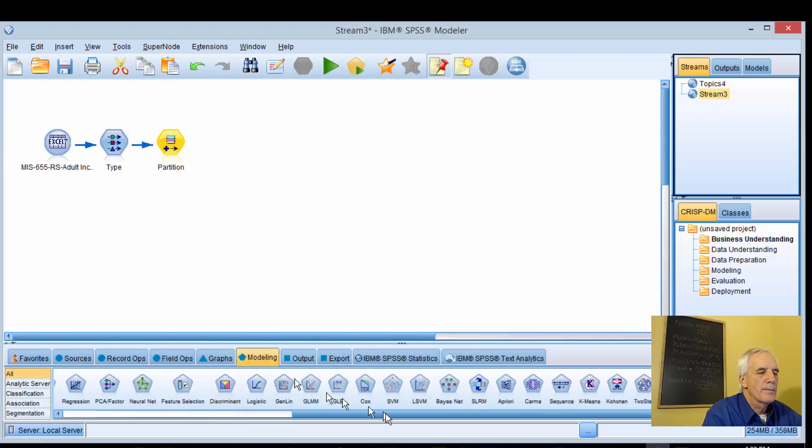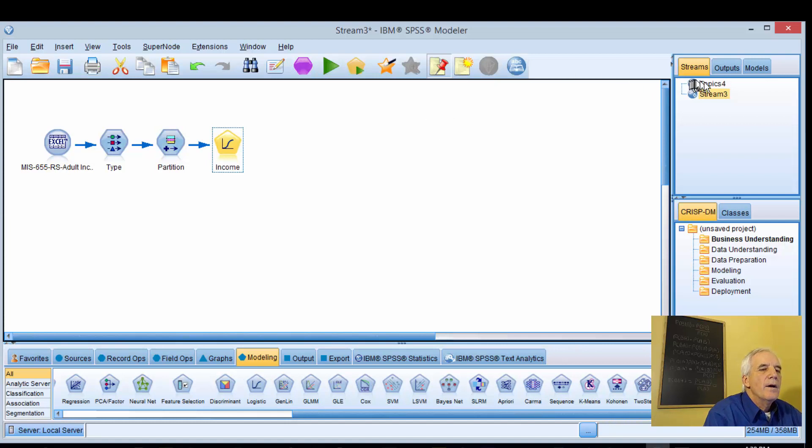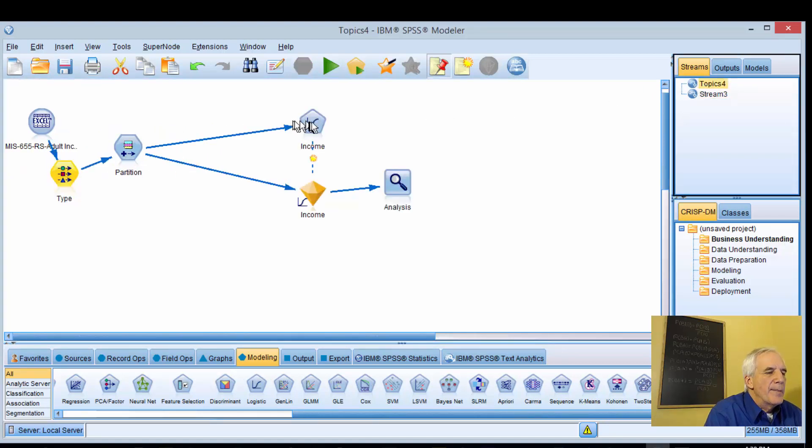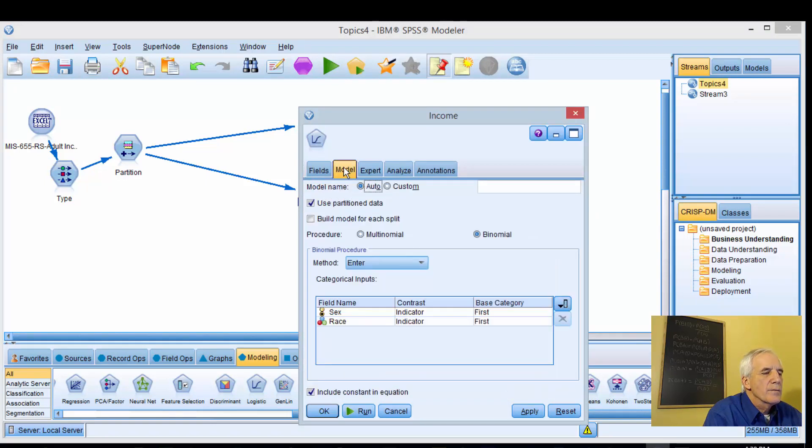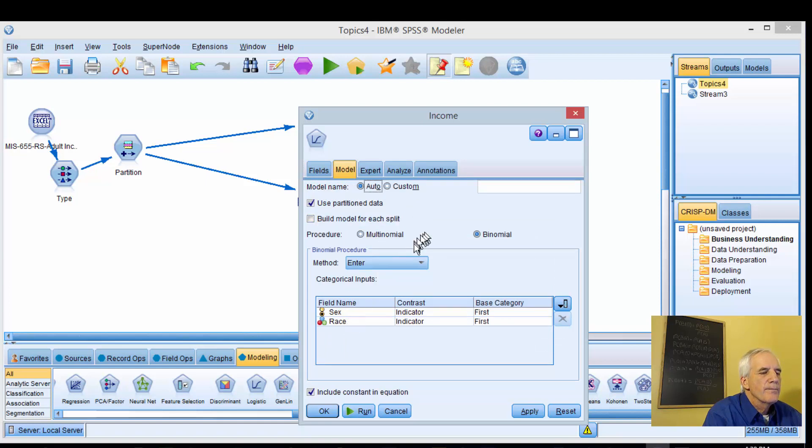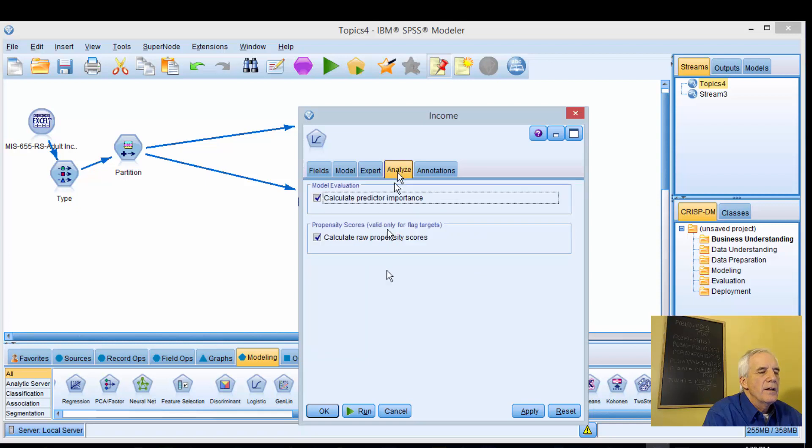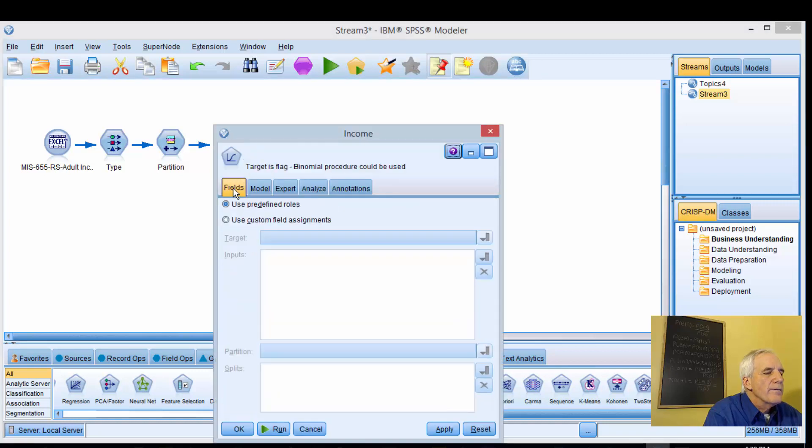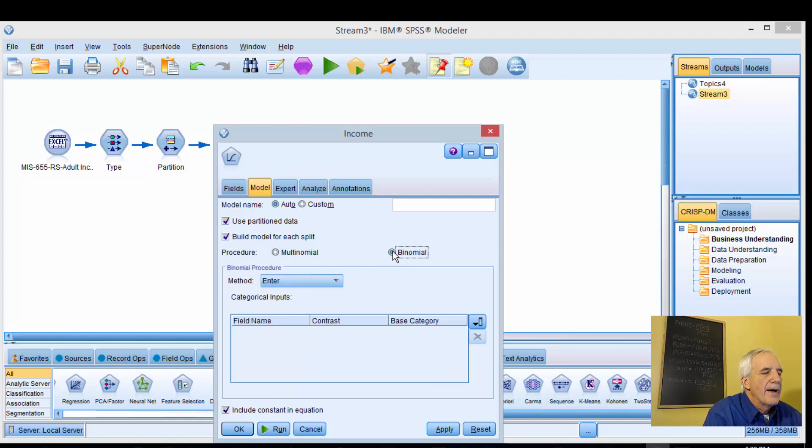The next node is going to be the logistic regression modeling. Let's take a look at our parameters, our fields. Use predefined fields, partition, sex, race, binomial, expert. Our cutoff is 0.5, and that should be default. Fields, predefined, model, partition, built, binomial.